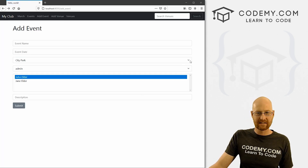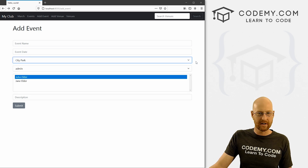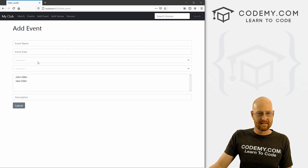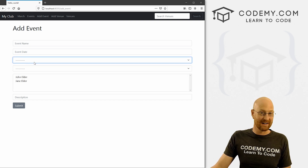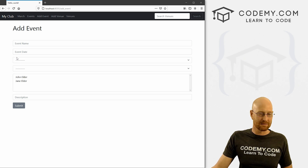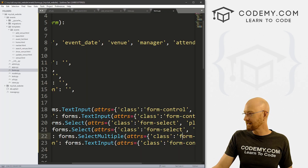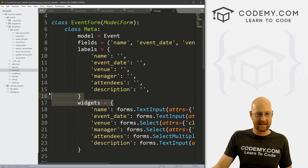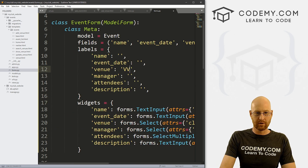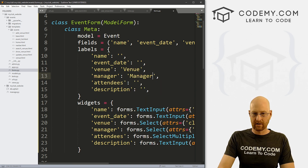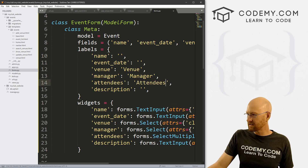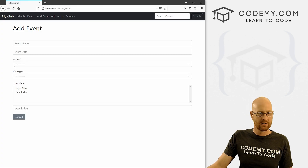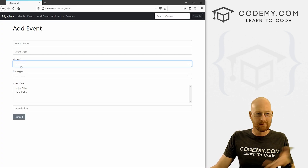Saving and reloading, we now get the little dropdown carets. But there's still no label — no placeholder on a select box — so it's not clear what each field is. We need to add labels for venue, manager, and attendees. Adding a label element with the text 'venue' before the venue select, 'manager' before the manager select, and 'attendees' before the attendees select. Save and reload — that's a little better. Not perfect but it'll do for now.